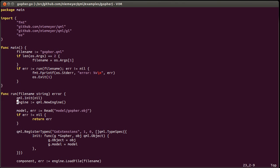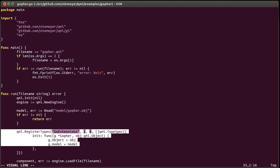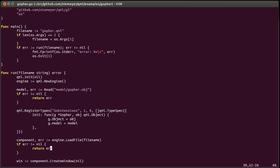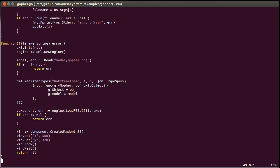It initializes the QML engine, reads the model file using the wavefront stuff I've just shown, and then it registers one type — which is a Go type, the gopher type — into the go extensions module. Then it loads a QML file from the current directory, creates a window, and shows it.